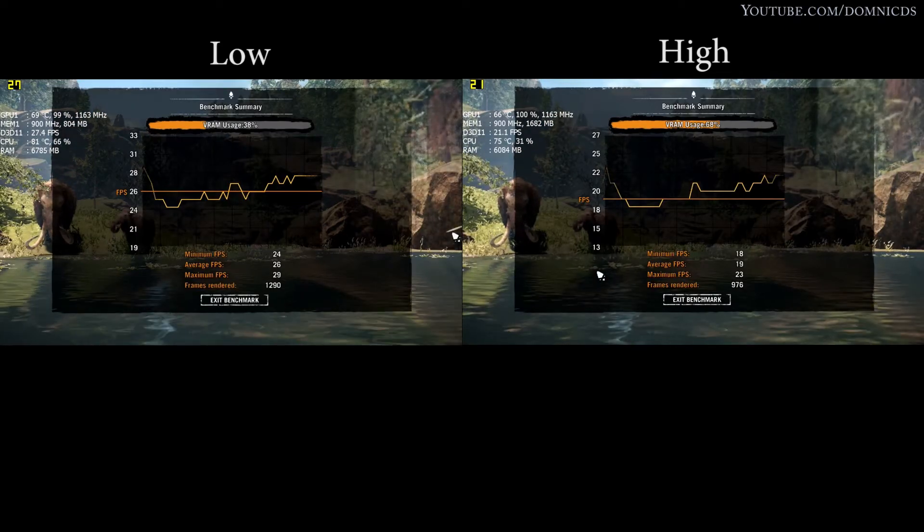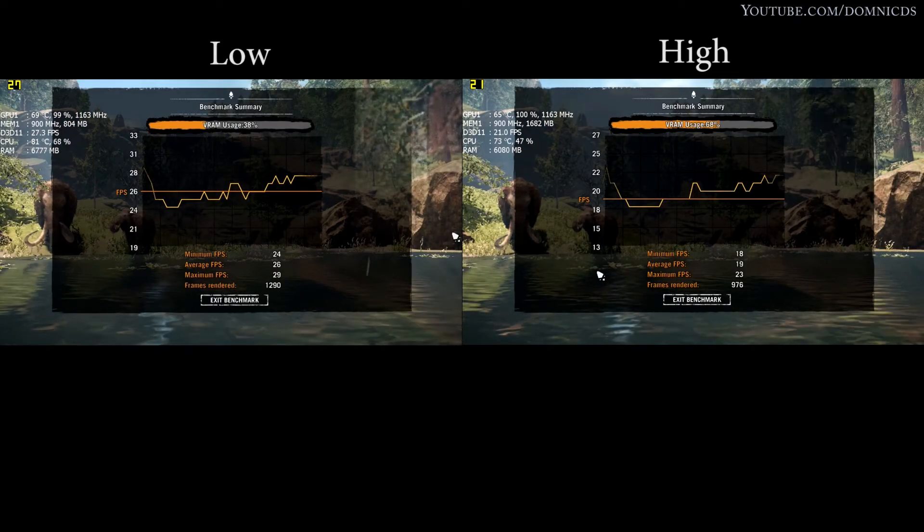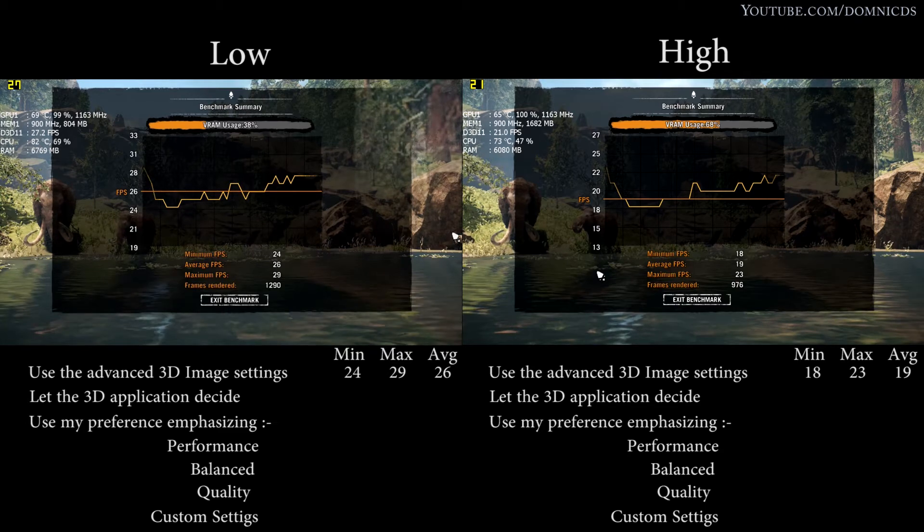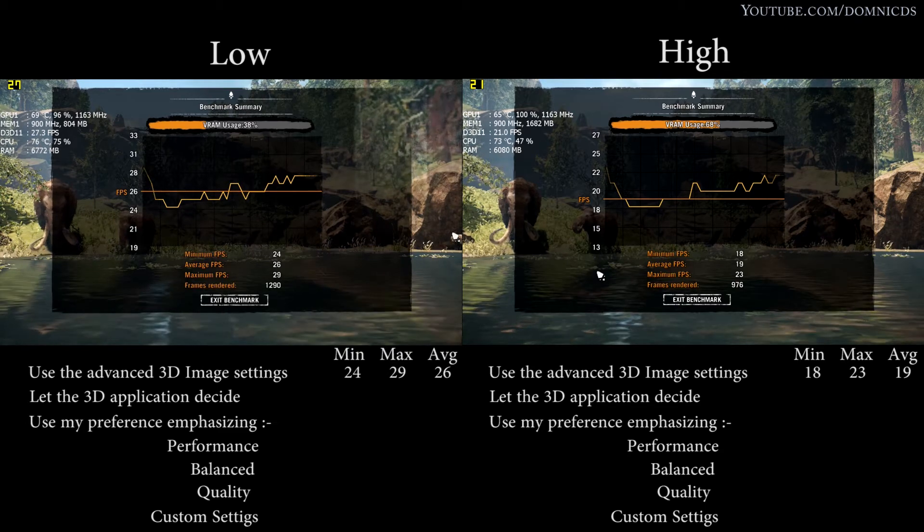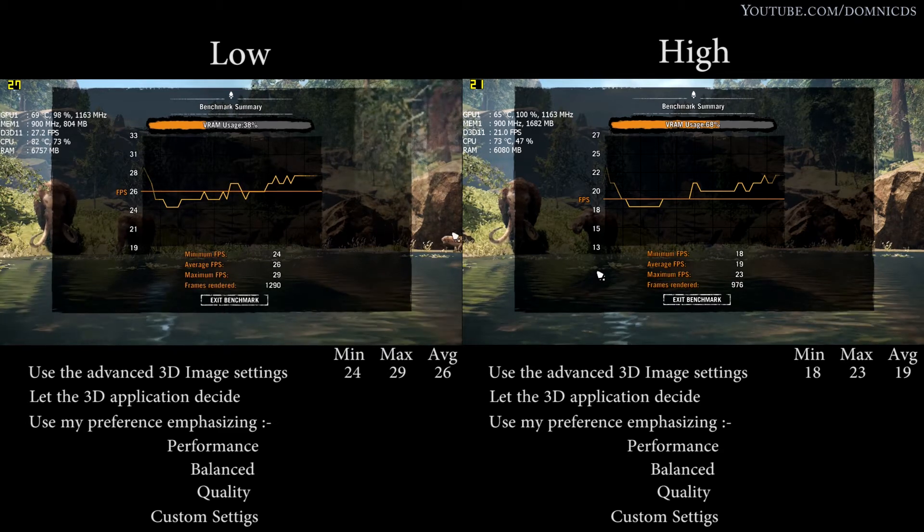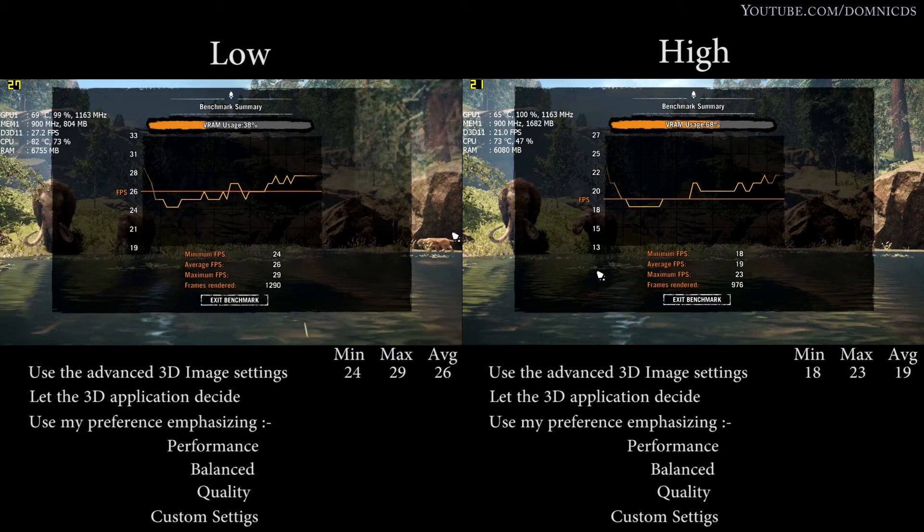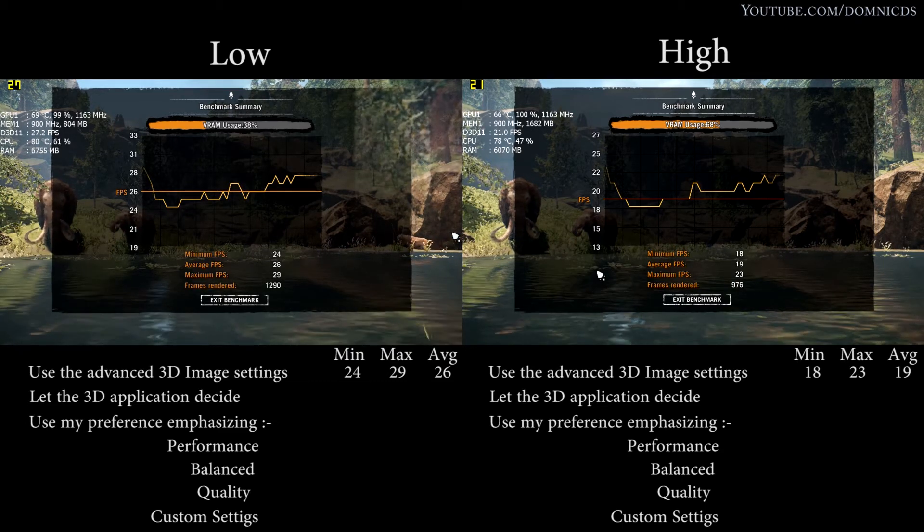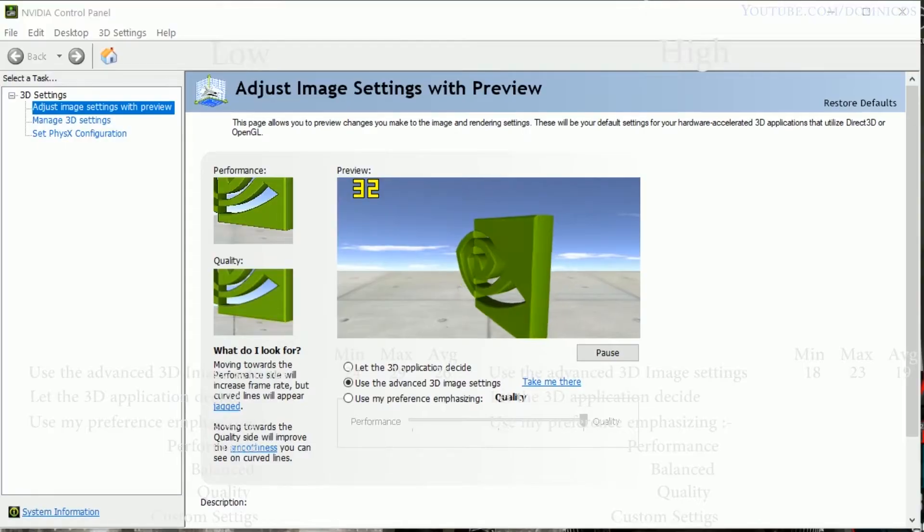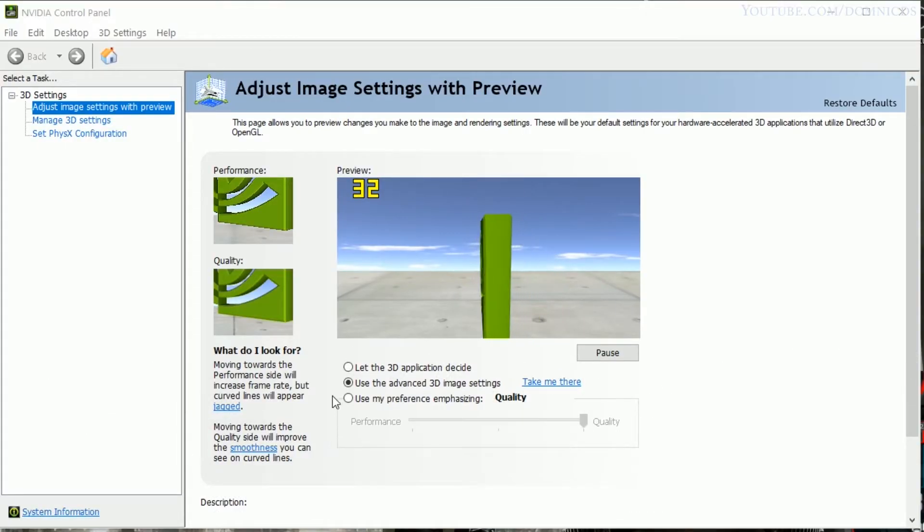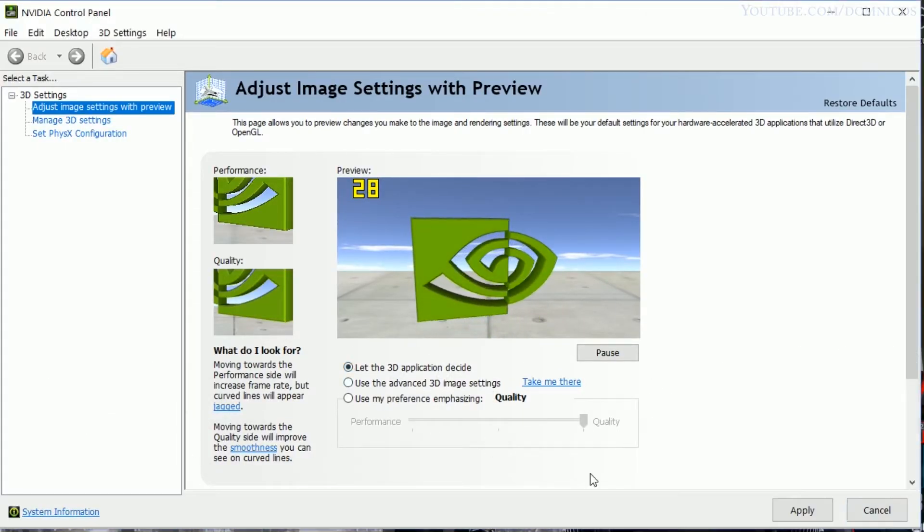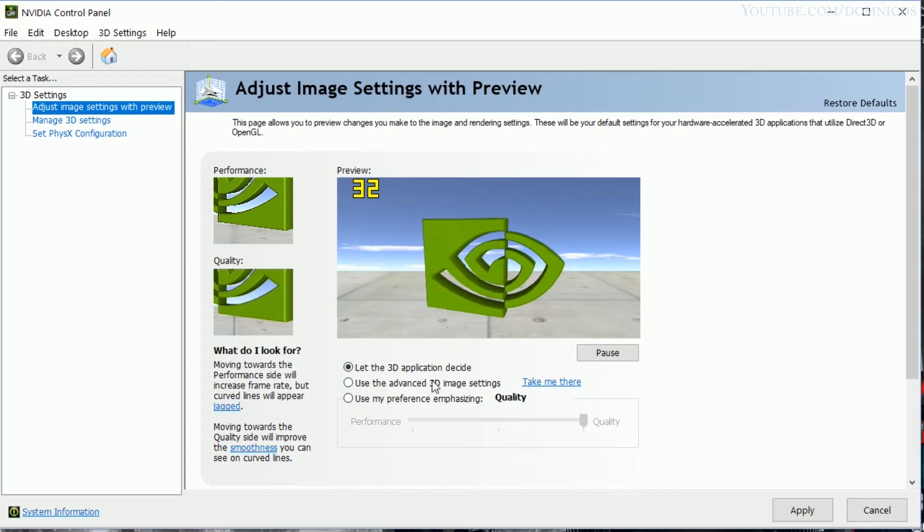So this is our baseline score: an average of 26 in low and an average of 19 in high settings. So now let's change up the settings and let's see if we get any different results.